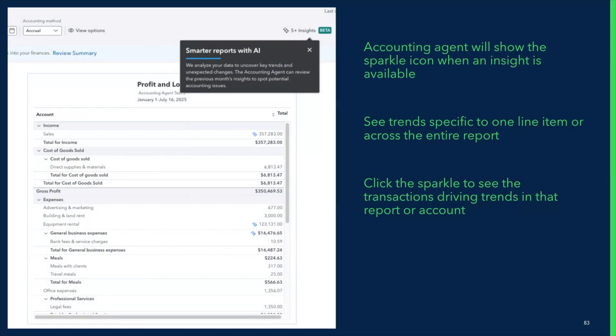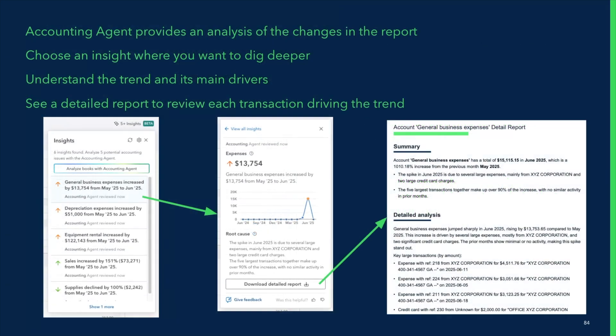On the P&L, you can see sparkles both at the report level as well as on individual lines. If you click on them, you can see insights on one specific line item or throughout the whole report. Clicking on the one for the entire report shows a number of different changes or anomalies relevant to potentially surface. Some of these might be a mistake; sometimes it's a story to tell a client. Either way, it's something that's surfaced, explained, and traceable. This is your last line of defense — if something got into the books incorrectly, we can help you catch it before it gets to a client deliverable.